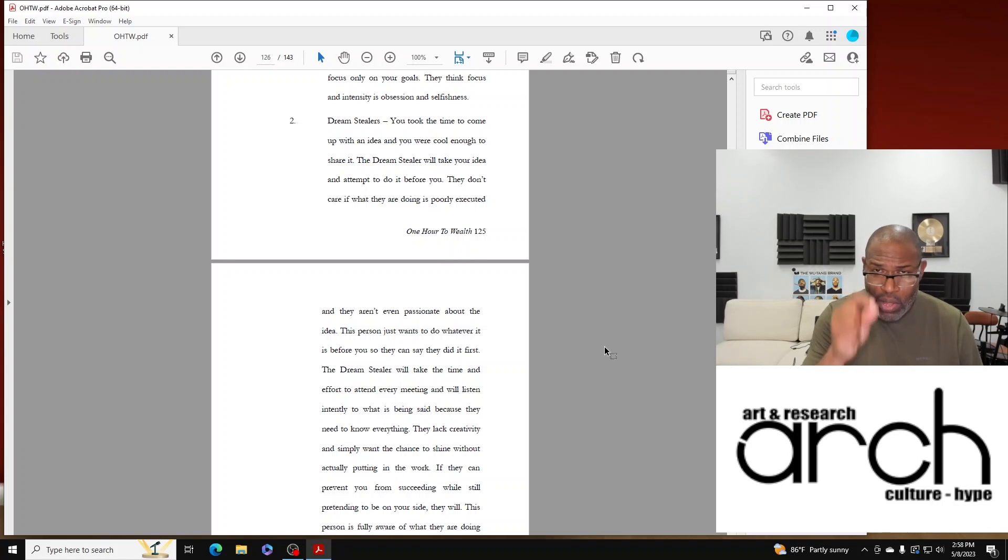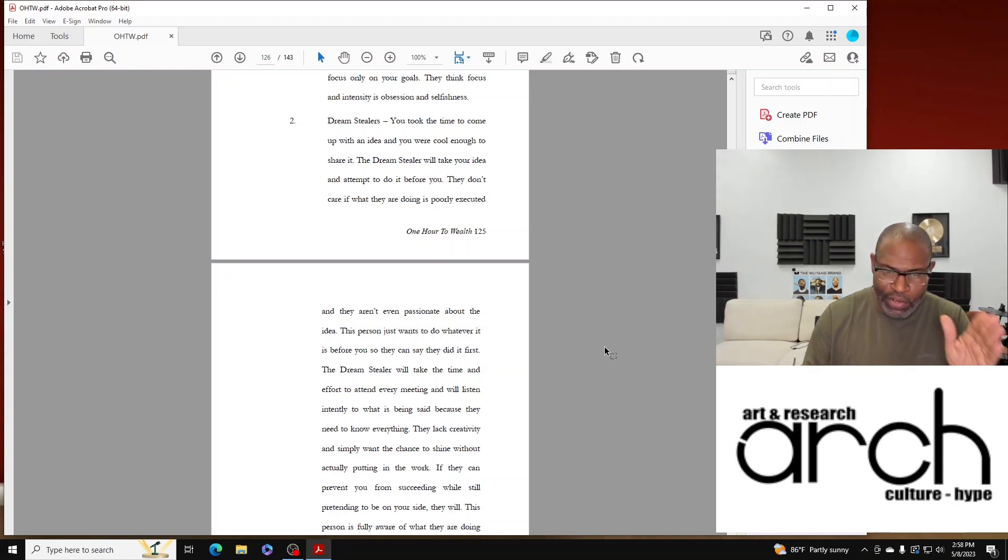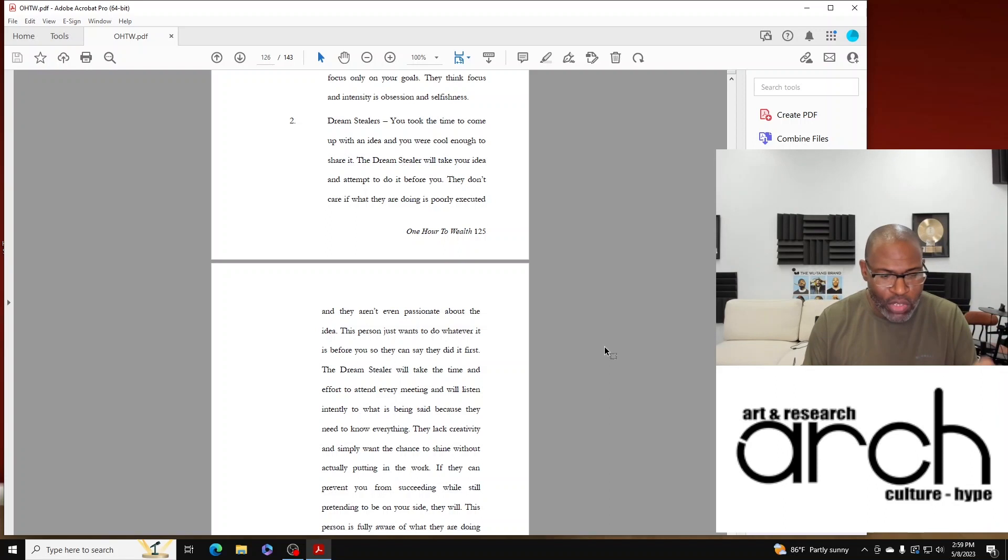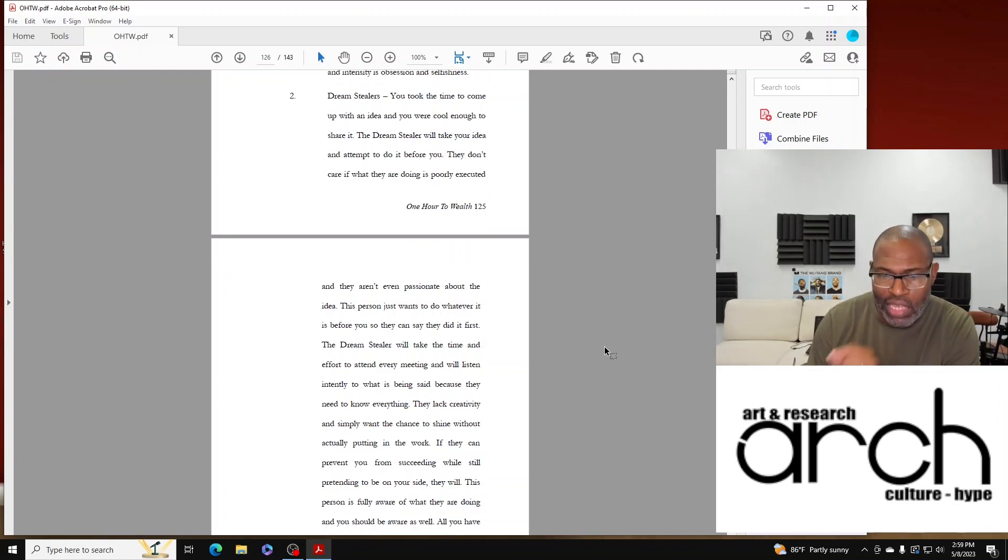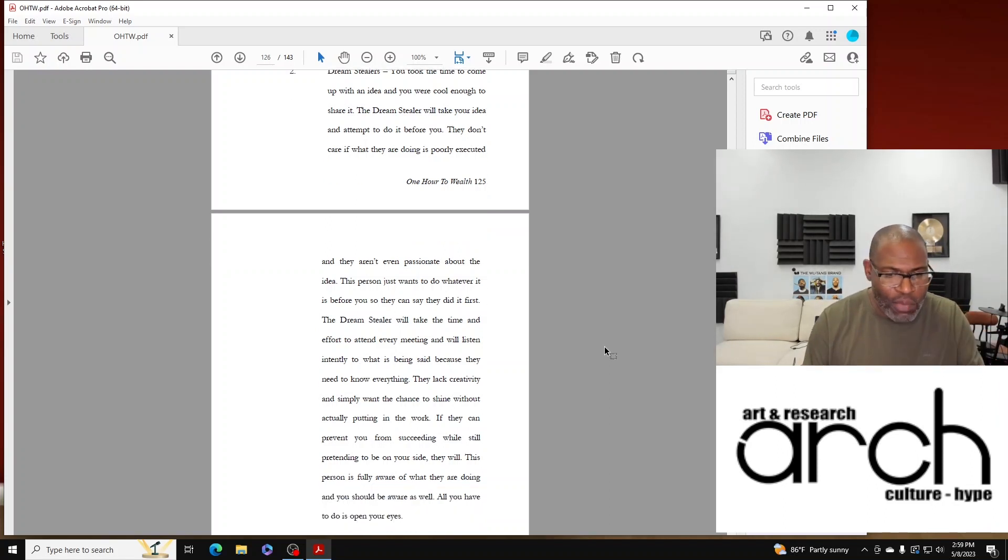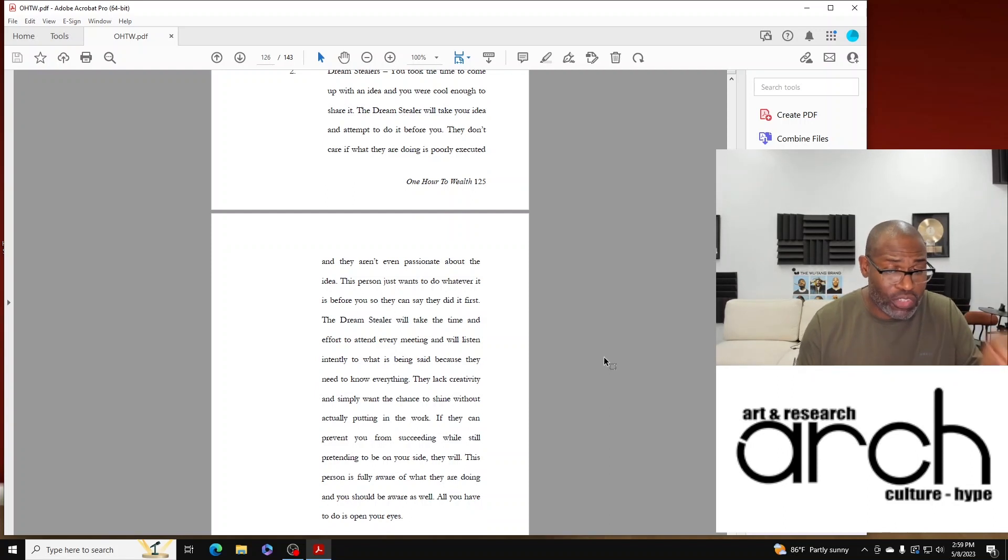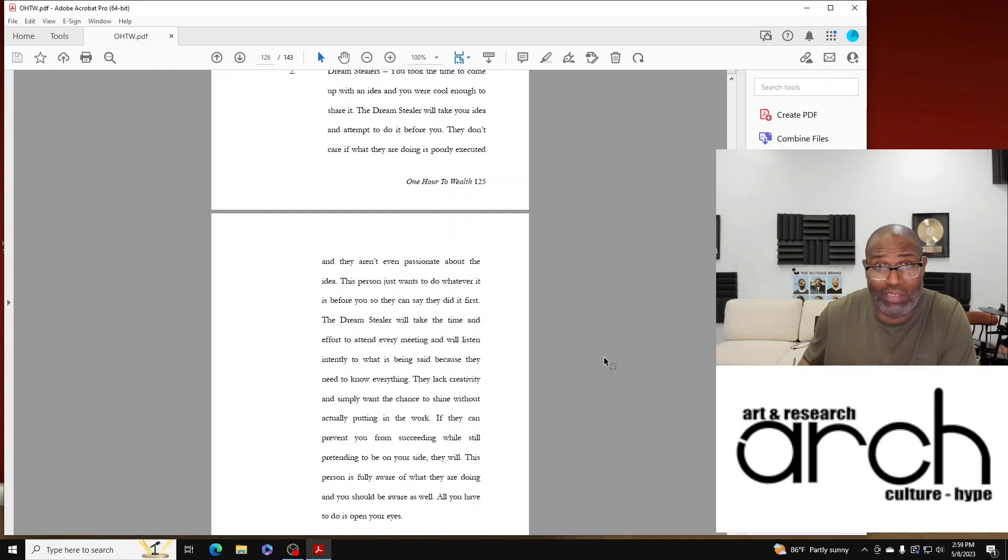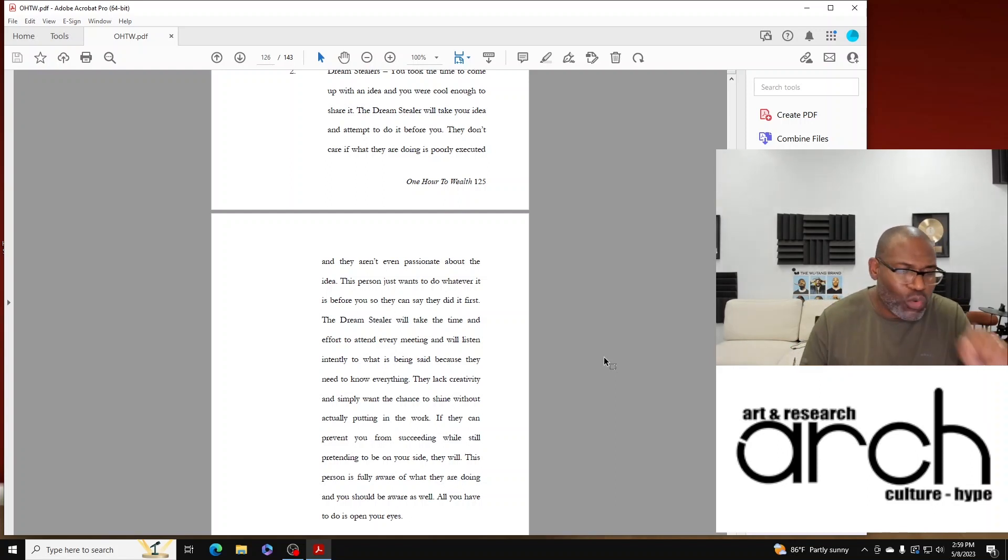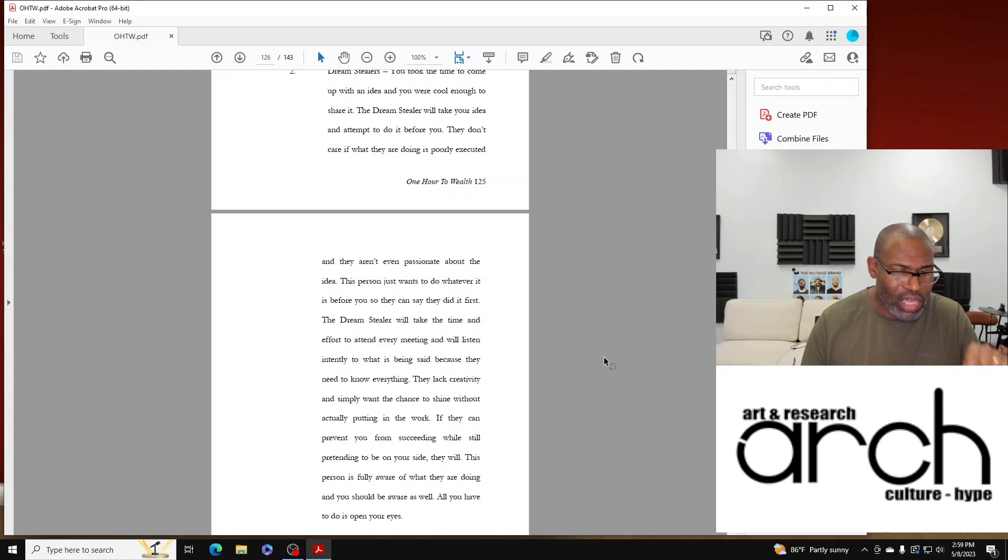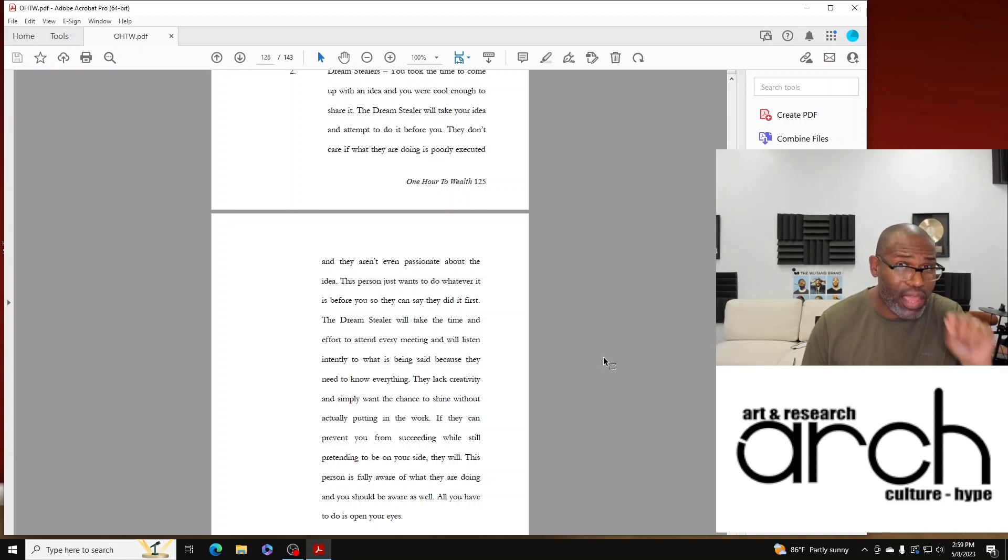They lack creativity and simply want the chance to shine without actually putting in the work. If they can prevent you from succeeding while still pretending to be on your side, they will. This person is fully aware of what they are doing and you should be aware as well.